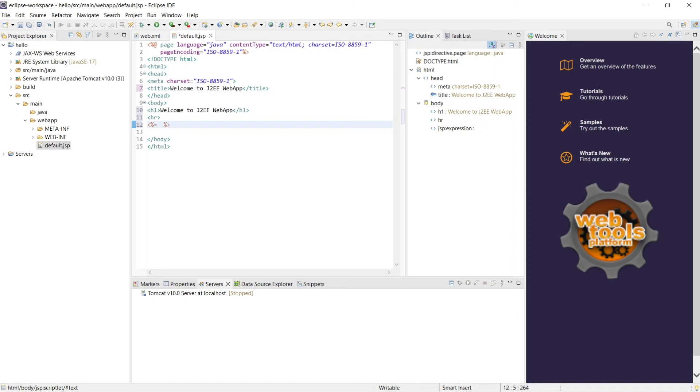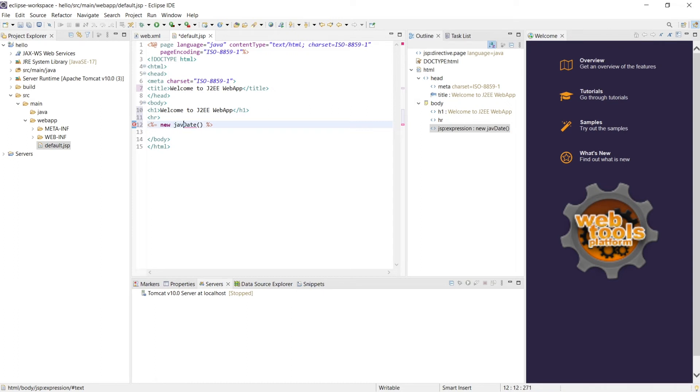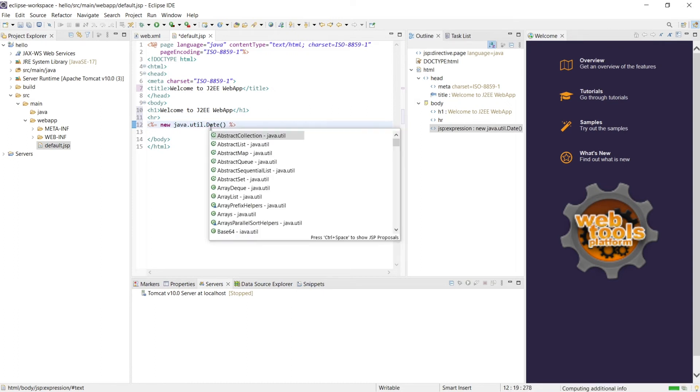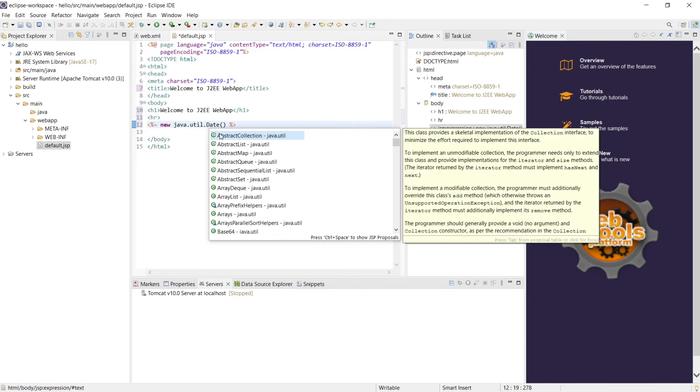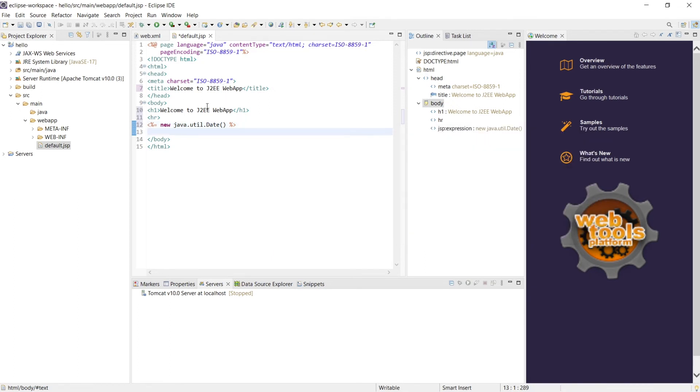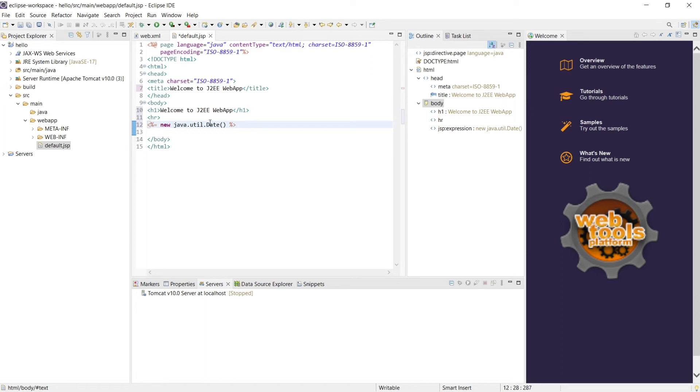When you say this new date, this is nothing but java.util.date. One way I'll say this new java.util.date, otherwise I can use a page import. Both will work. Now what I'm saying is this is an expression, automatically this will be displayed. So we have done it.